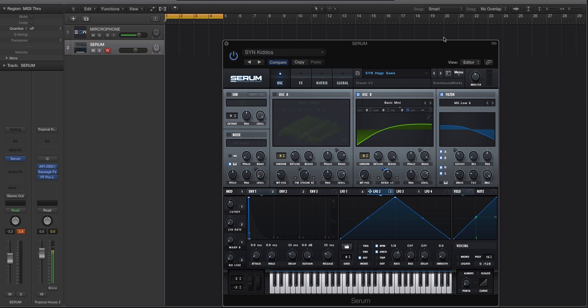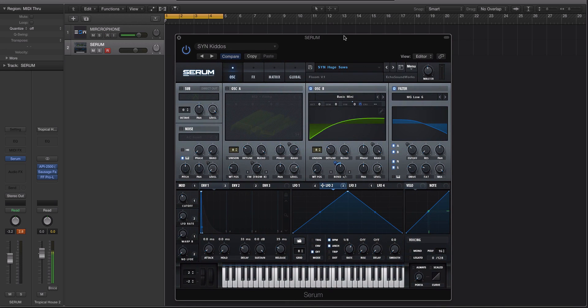Hey guys, this is Echo Soundworks with ADSR, and you are checking out a Serum Tip and Trick tutorial video.